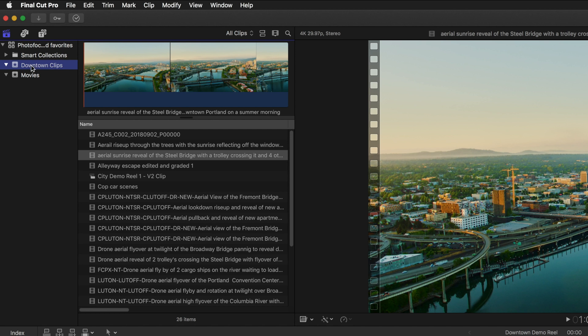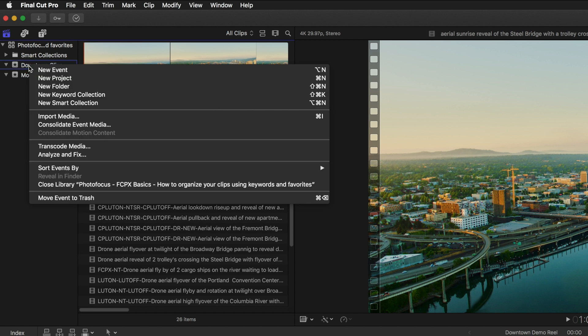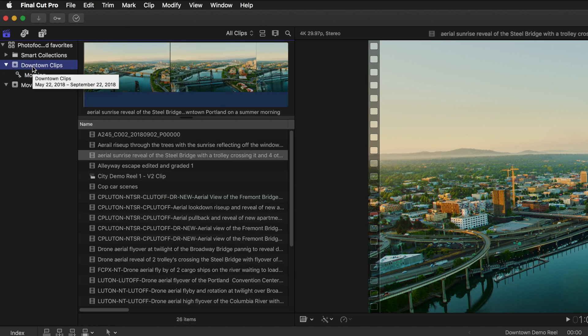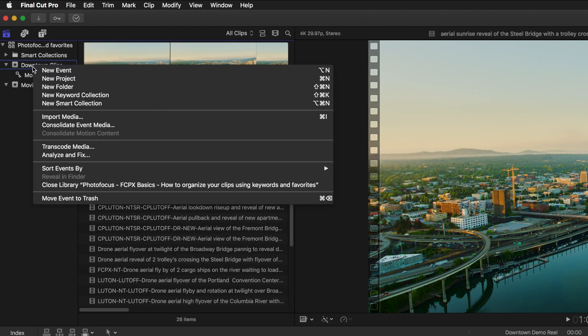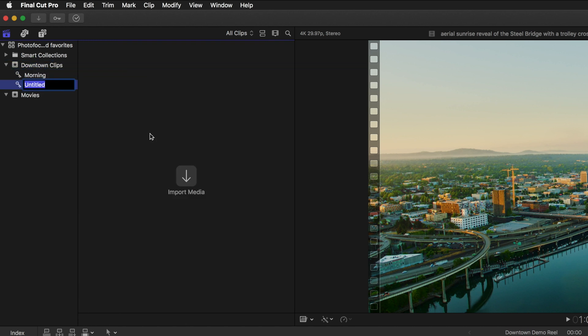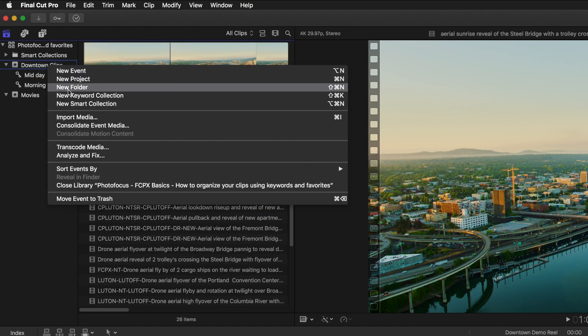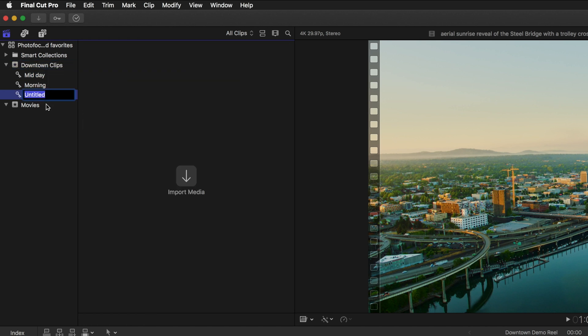The first thing I'm going to do is with this event selected I'm going to right click on it and I'm going to select new keyword collection. What I'm going to type here is morning because what I want to do is I want to break this down into morning, midday, and evening shots. So I'm going to click on this event again, right click new keyword collection, I'll type midday, and then again right click new keyword collection and we'll call it evening.